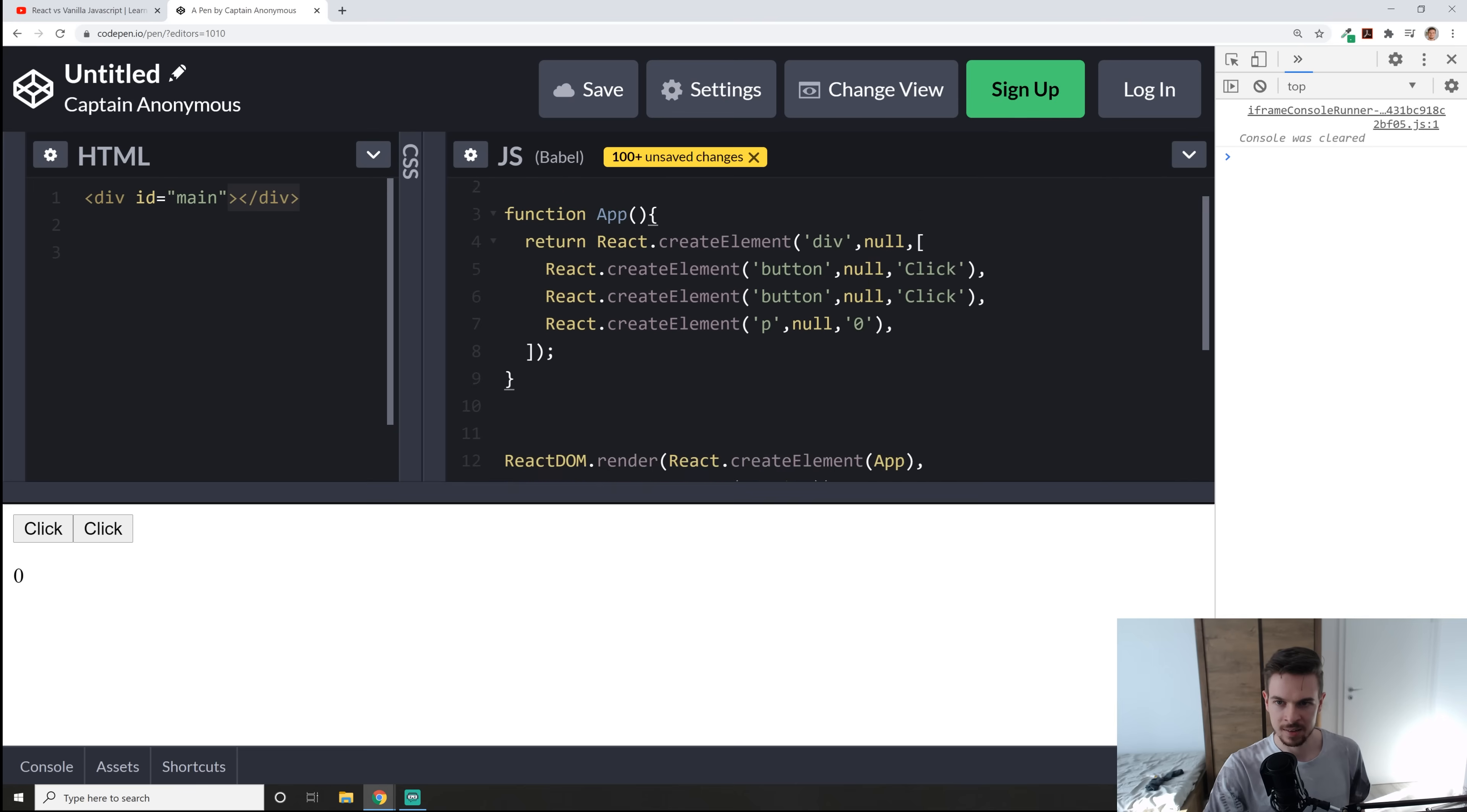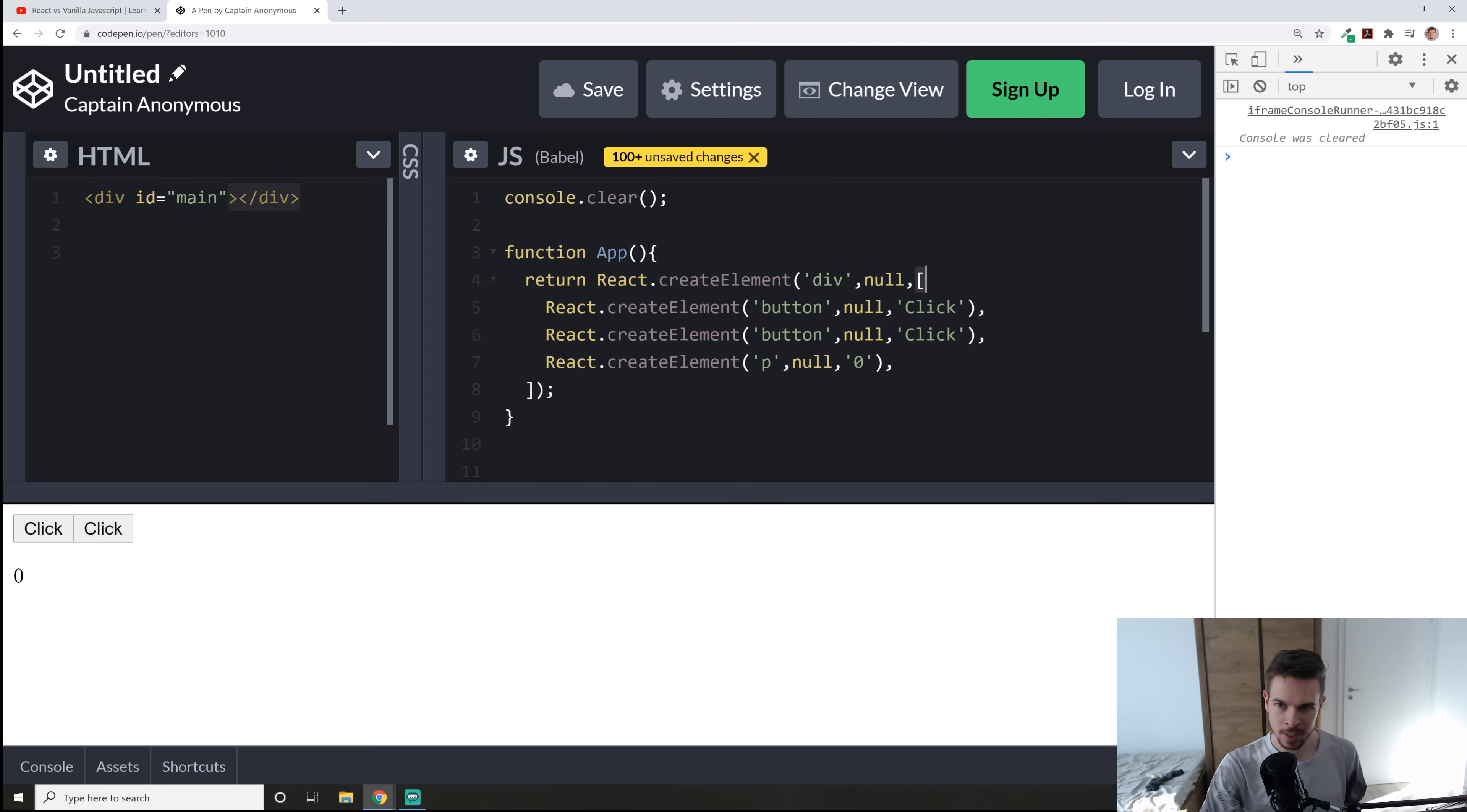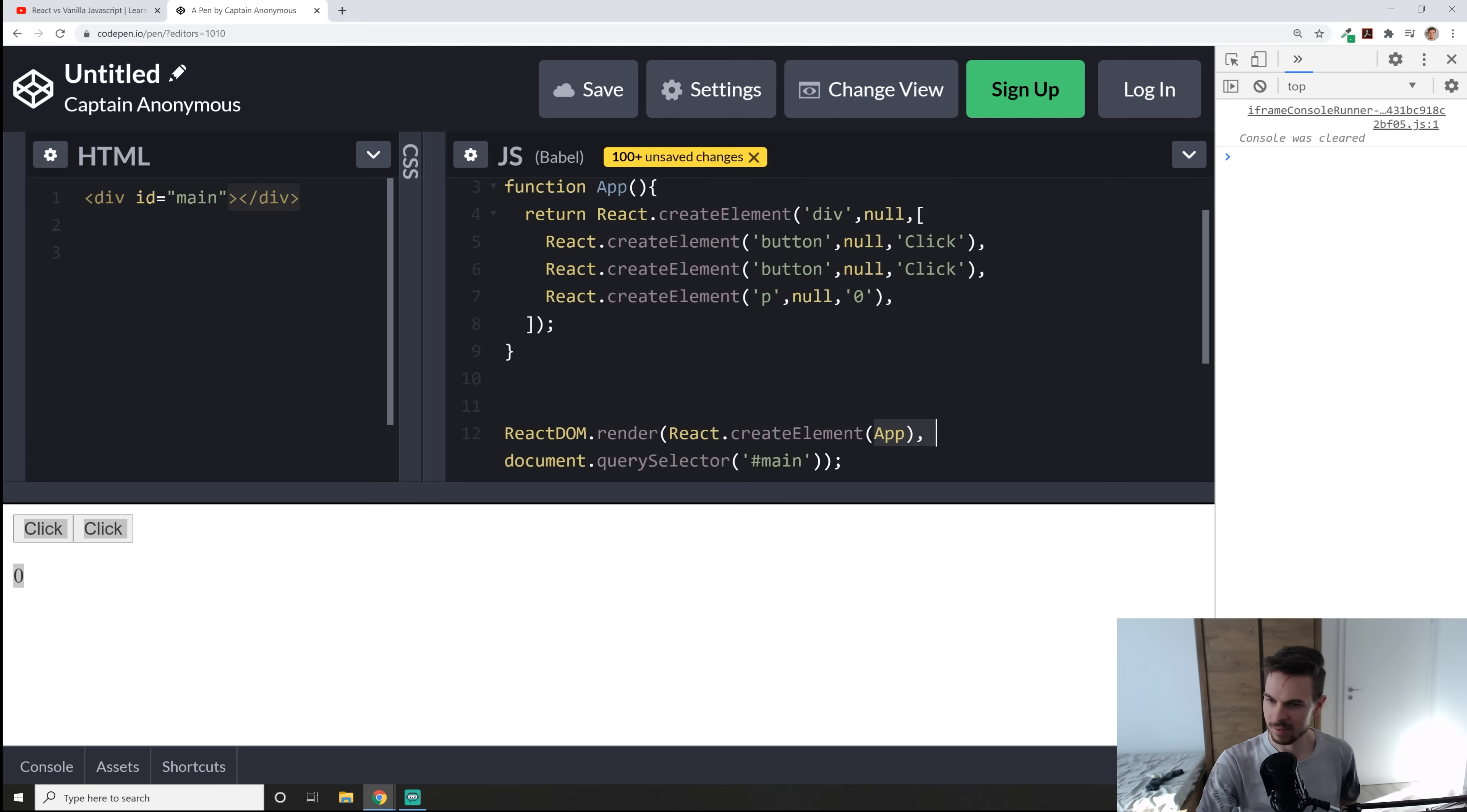So what we had here is we just made a function called app and here we use create element to render out a div and then we use the array here to render out more items like this create element button create element button create element a p tag right and this is the result that we have and at the end we just use React DOM to render out the whole app. Okay but this approach looks kind of weird and kind of crappy so how can we make this better and easier?